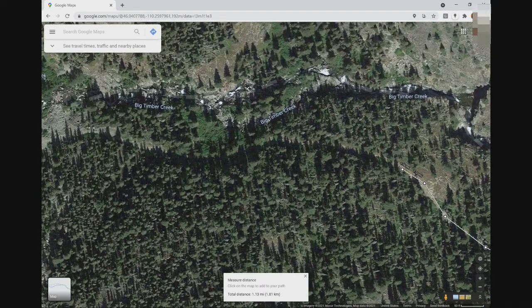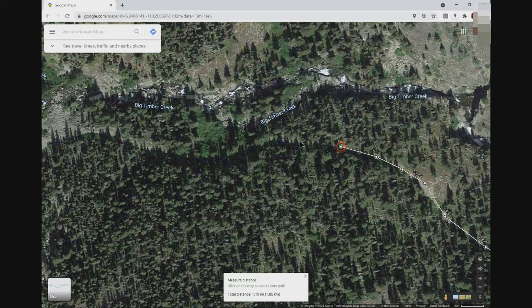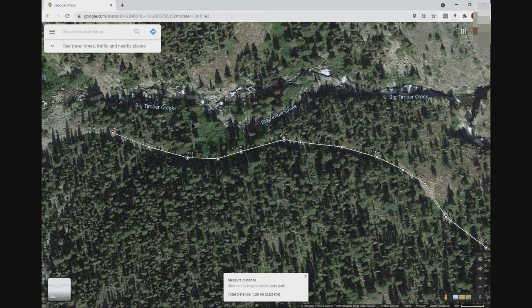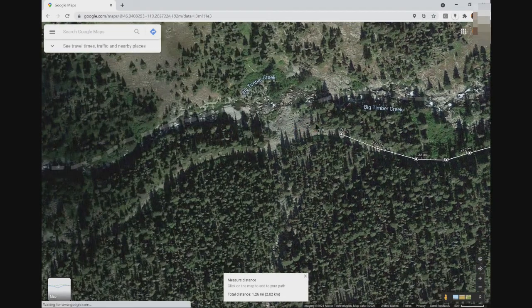Here's a great example of a section of the trail that you can't see, but the timber line gives away the direction the trail most likely takes, so we're just going to follow that tree line. Sure enough, the trail reappears on the other side of the trees.